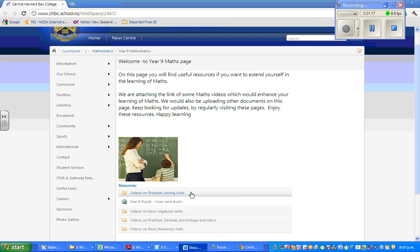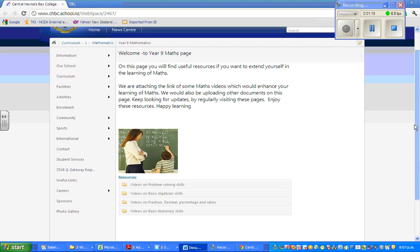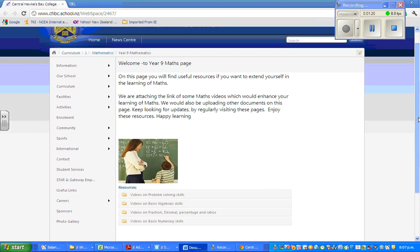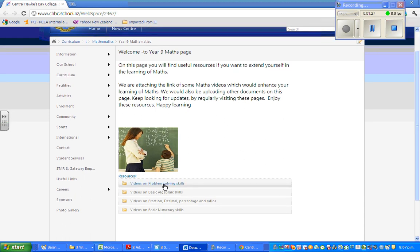Now this is for year 9. If you go to this page, from this page you can navigate to other pages. For year 9, I've made four folders. This is a folder of videos on problem solving skills.